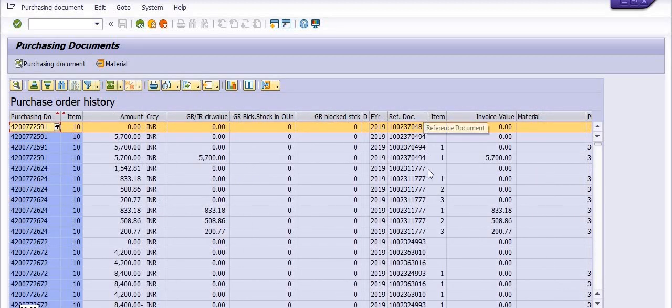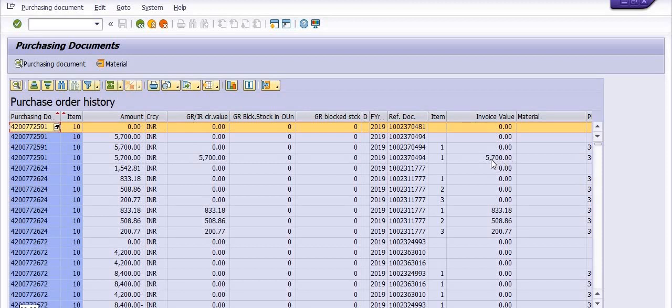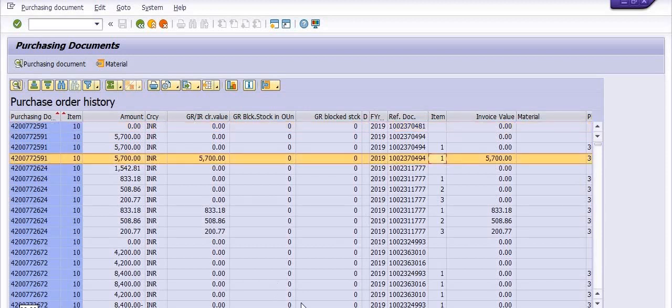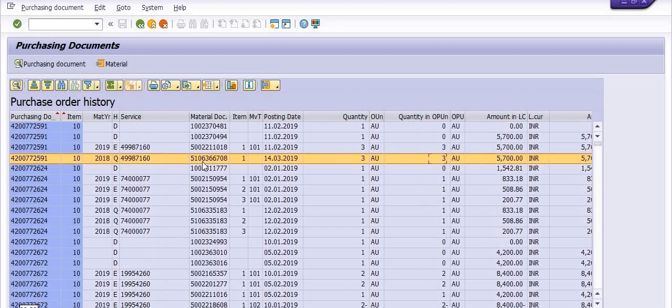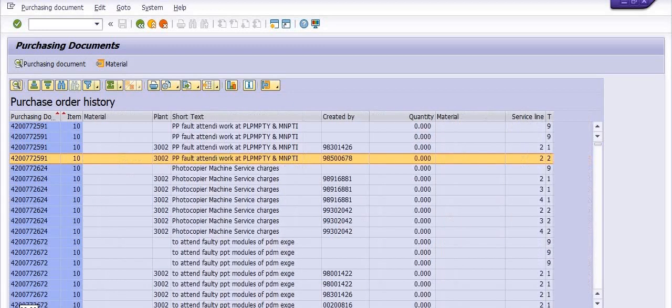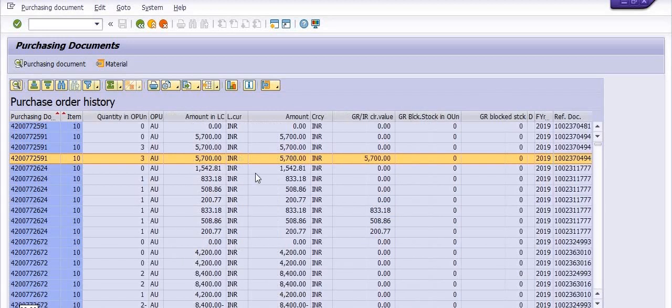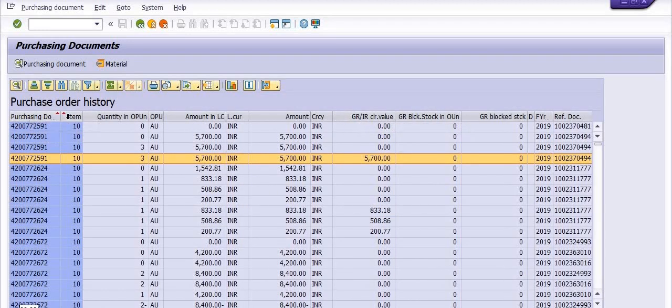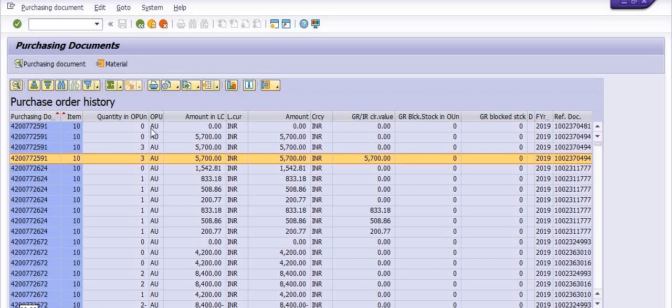Invoice value, goods receipt, blocked quantity, goods receipt, GRIR clearing value. All the data, maximum possible data is showing in this report. You can go into this column and sort by created by, which officer, and all the things. You can apply the filter, data filter in here based on the purchase order record.